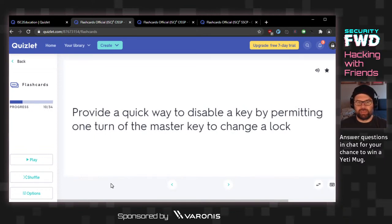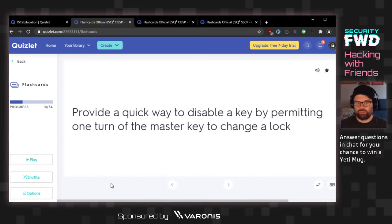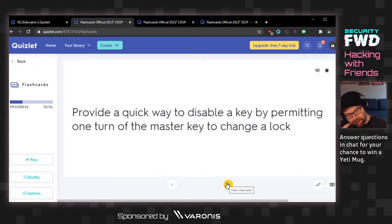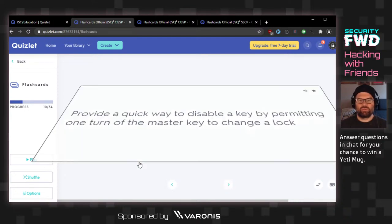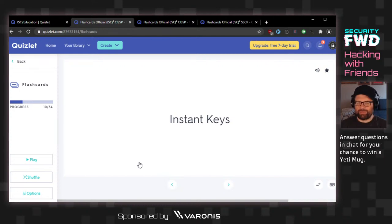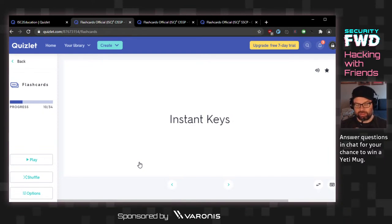A quick way to disable a key by permitting one turn of the master key to change the lock. Quick change rekeying? Instant keys? I did not know what this was. Token makes sense if this was all digital, but the CISSP covers physical security activities as well, which is why it gets into all of these security operations topics. If someone waltzes in and steals things, it's hard to have any digital protections.